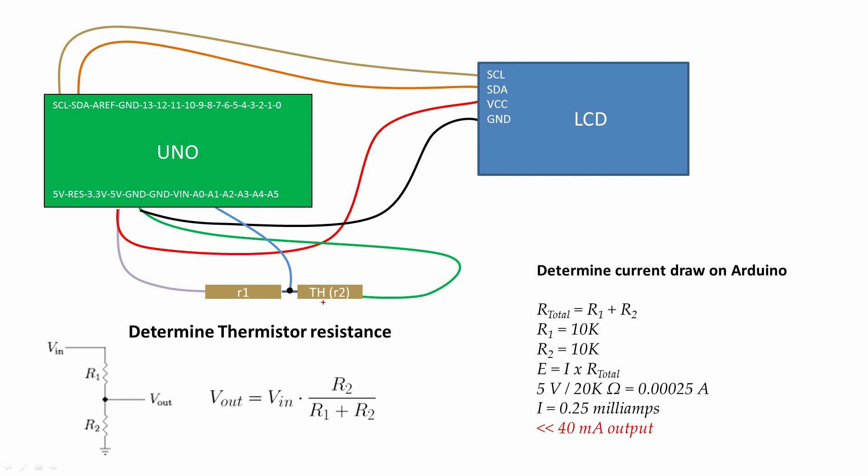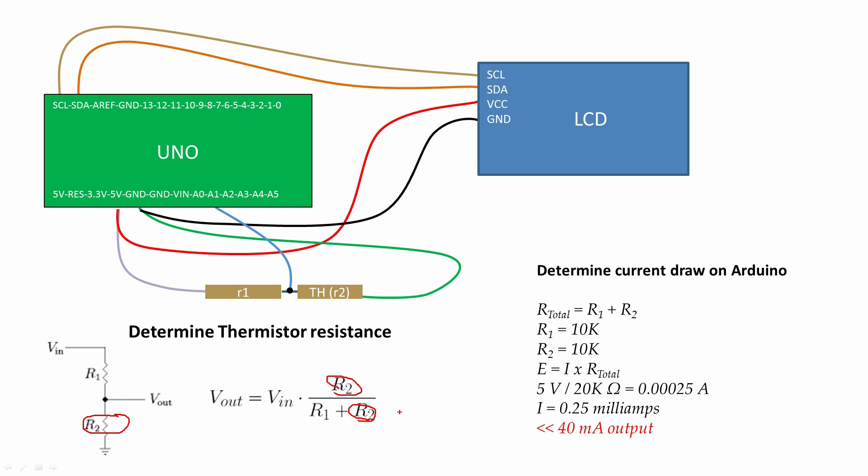For my thermistor, I'm using a typical voltage divider configuration where my thermistor is actually R2. Algebraically, I just need to solve for that. The Arduino will measure the voltage across R2, then I can compute R2, then I can feed R2 into the equation specified by the manufacturer.